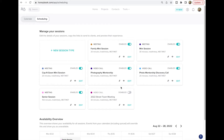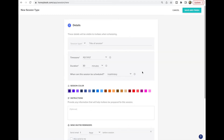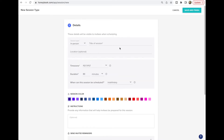Let's go ahead and create one new session type. Here you're going to choose whether it's an in-person session — so if it's your photography session it'll be in person — a video call like if you're doing a Zoom call, or a phone call. Let's say in-person, and then we'll title it 'Portrait Session' for the sake of this video.